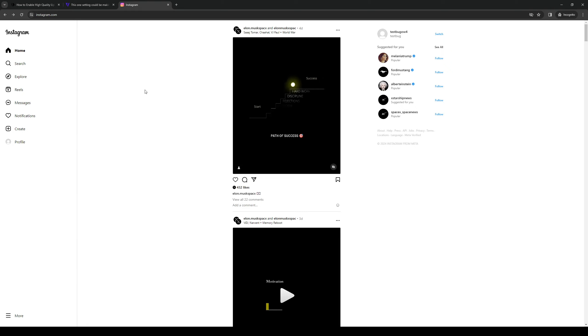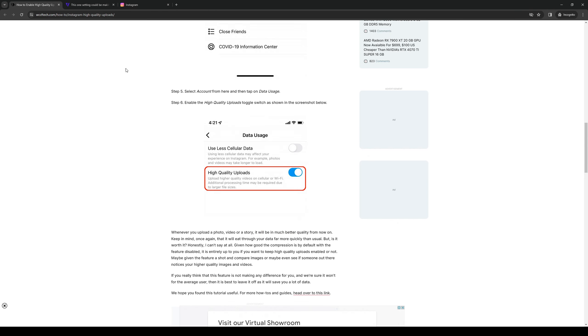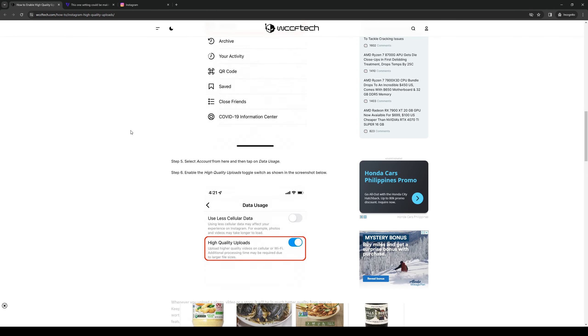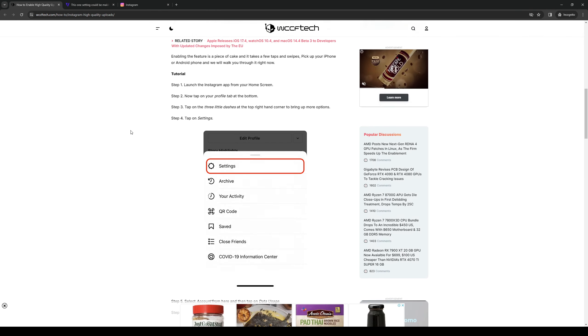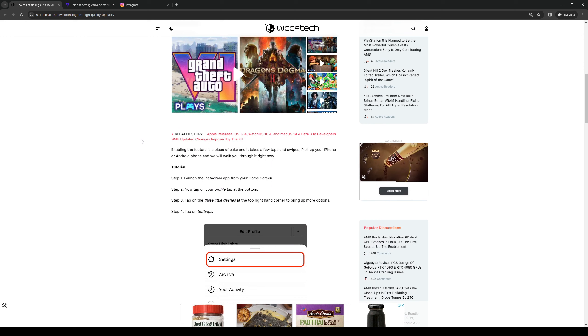So let's actually talk about how to remedy this. If you guys want to always turn on the high quality uploads to Instagram, you need to navigate to your settings and it'll look something like this.